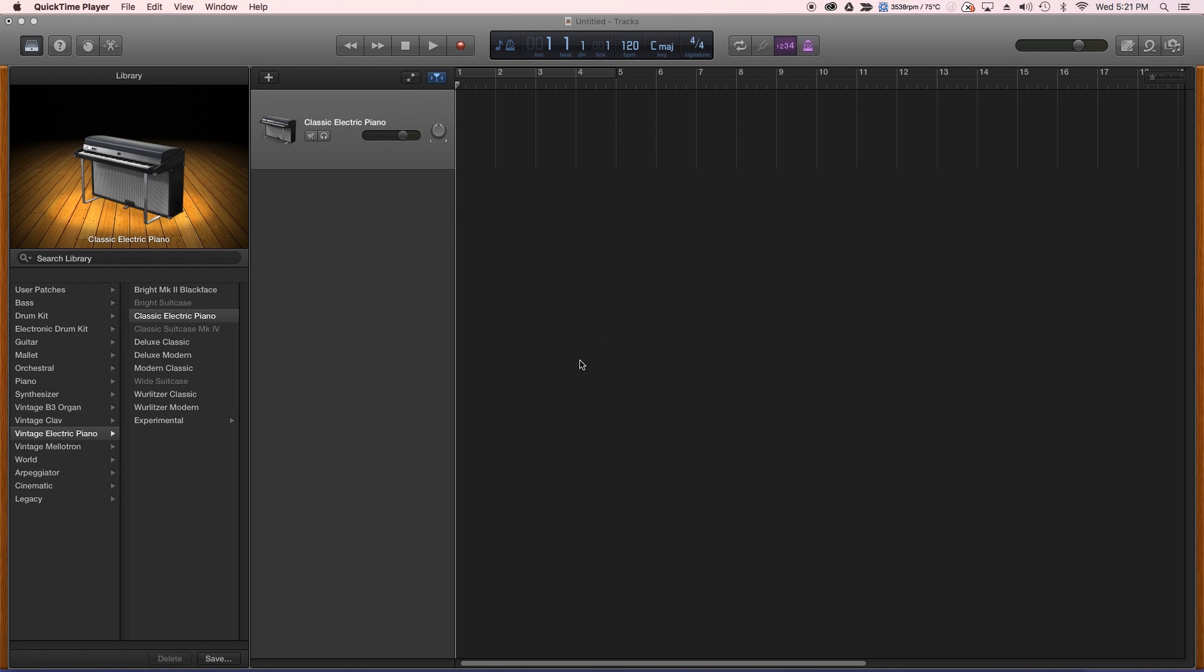Hey everybody, I've had a few people ask me if it's possible to use MainStage patches inside GarageBand, and the answer is yes for the most part with some limitations that we'll go over here in just a bit.